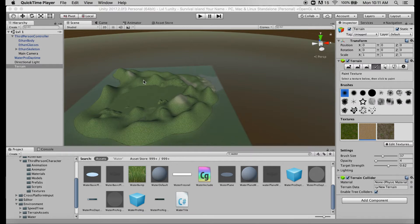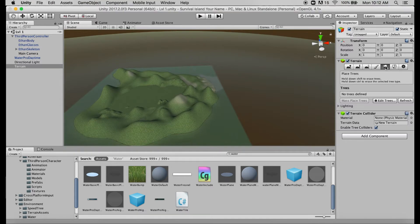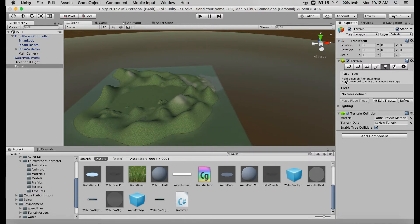So let's keep working our way to the right in our terrain tools and let's click on this little icon that looks like a kindergartner's drawing of a couple of trees called place trees. It gives us some advice saying hold down shift to erase trees and hold down control to erase selected tree type.